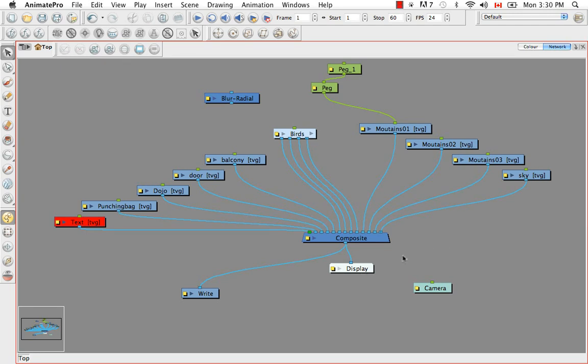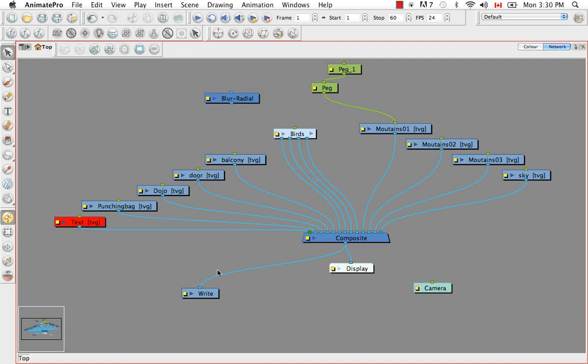So the other modules that are remaining are the display module which I'm going to devote an entire video to. So I'm not going to talk about it right now. The camera which will talk about more when we animate. And the write module which will talk about more when we actually do our final render.